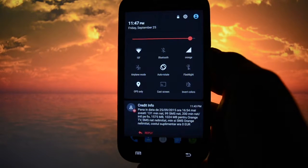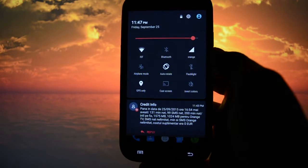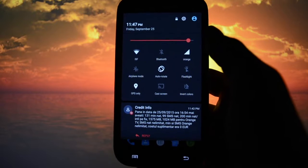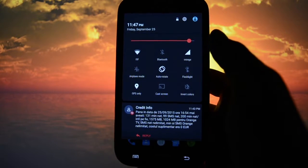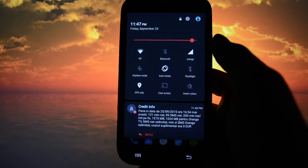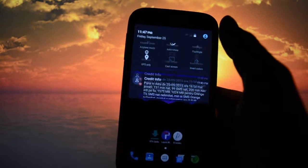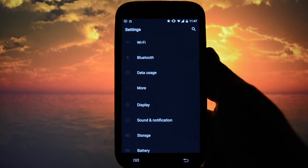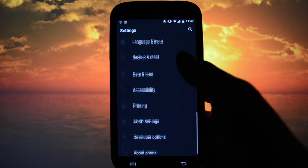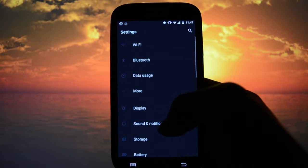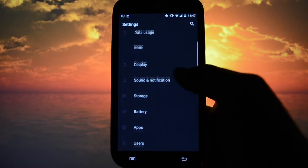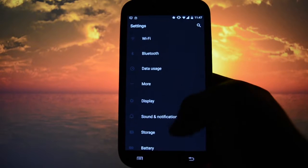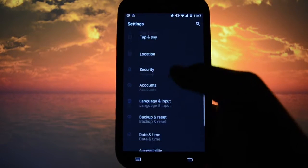That is what Layers is all about — it customizes everything and gives you a new feel and touch to your device. As you can see, we have a more dark experience with some red accents, and here everything is much darker than usual.